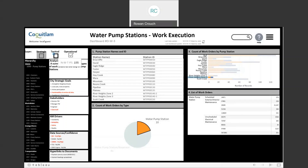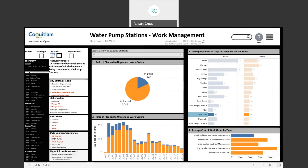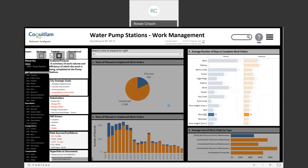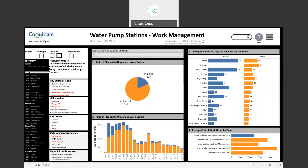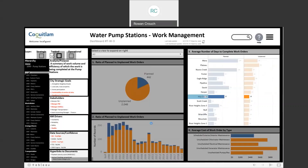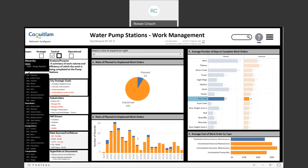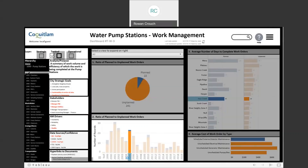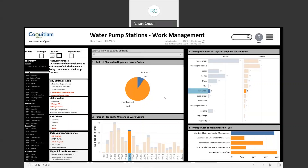Moving on to the tactical dashboard, we can see a ratio of planned and unplanned work orders as a high-level roll-up pie chart, a distribution over time, a number of days to complete associated work orders by pump station, as well as the average cost of the work order by type — broken into scheduled and unscheduled work orders, linking back to the planned versus unplanned theme. We can filter down between different pump stations and different years to show a very limited data set.